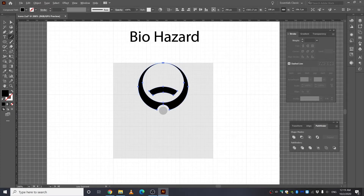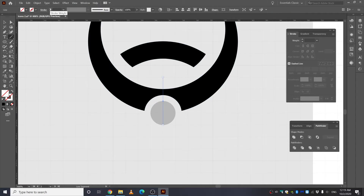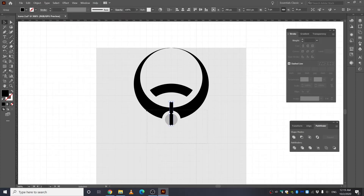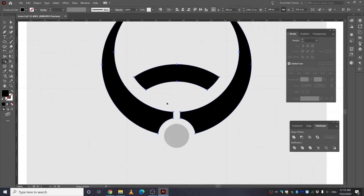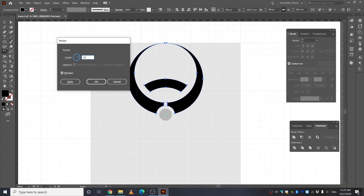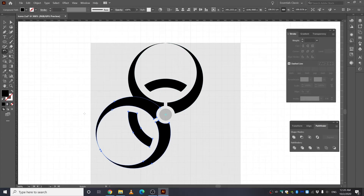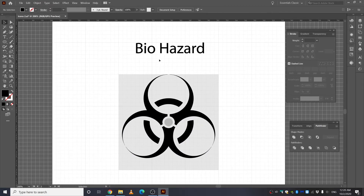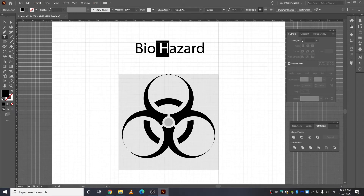Take the Line Segment tool and make a line in the middle. Give it some stroke and expand it. Select the two relevant shapes, take the Shape Builder tool, press Alt, and remove that part. Take the Rotate tool, press Alt or Option, click in the middle, type 120, and press Copy. Repeat by pressing Ctrl+D. There it is — the biohazard icon.